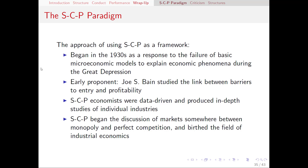Hello, everyone. In this video, I'm going to wrap up our discussion of the Structured Conduct Performance Paradigm. I'm going to talk about how it fits into modern economics and how SCP developed over the decades into what we think of as modern IO. I'll wrap up by talking about where we're going for the next few weeks.